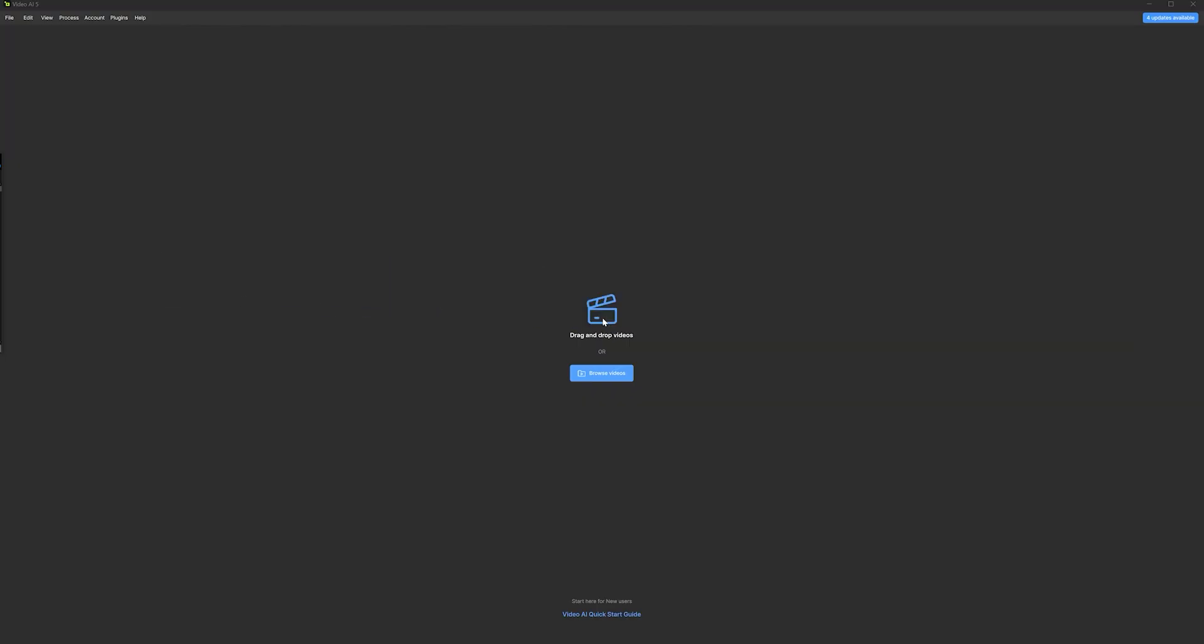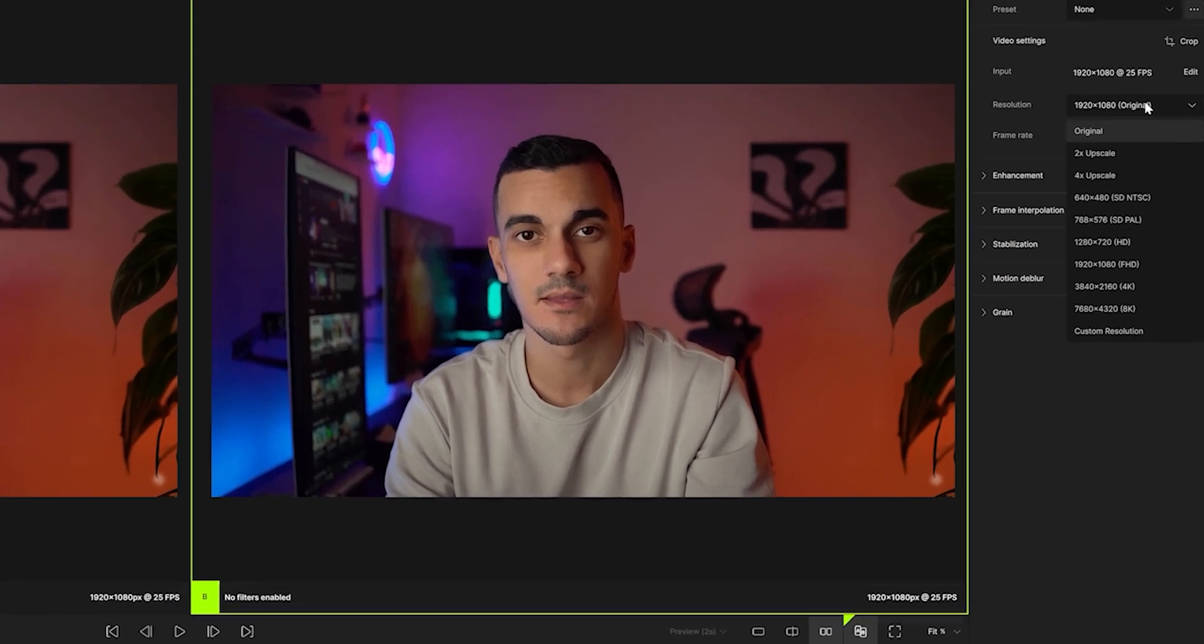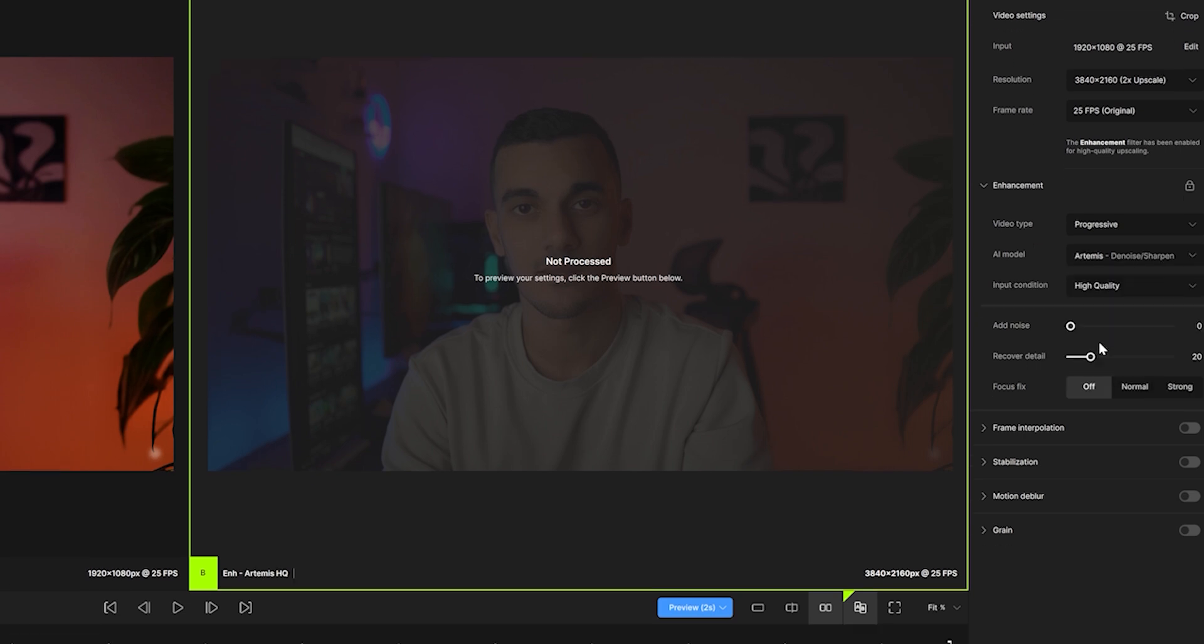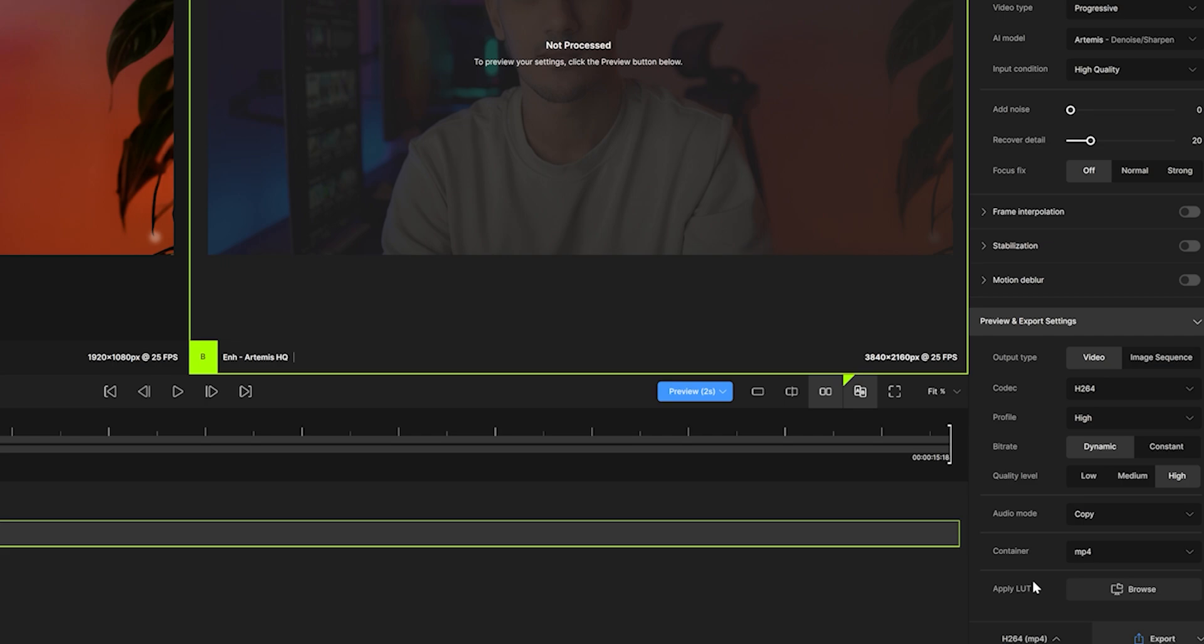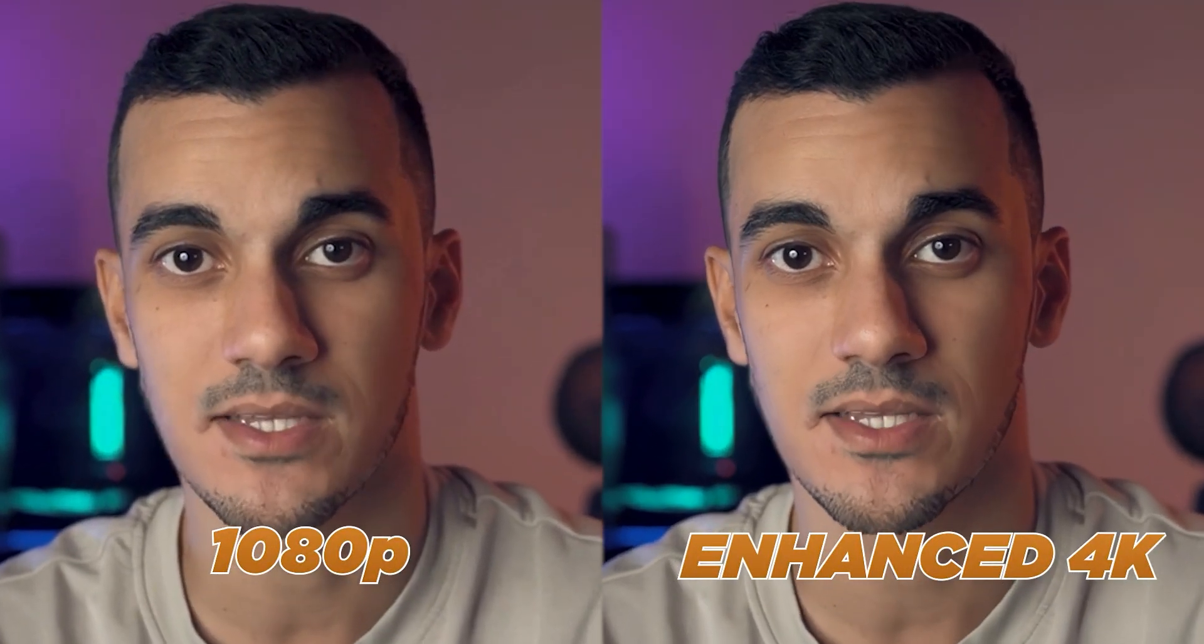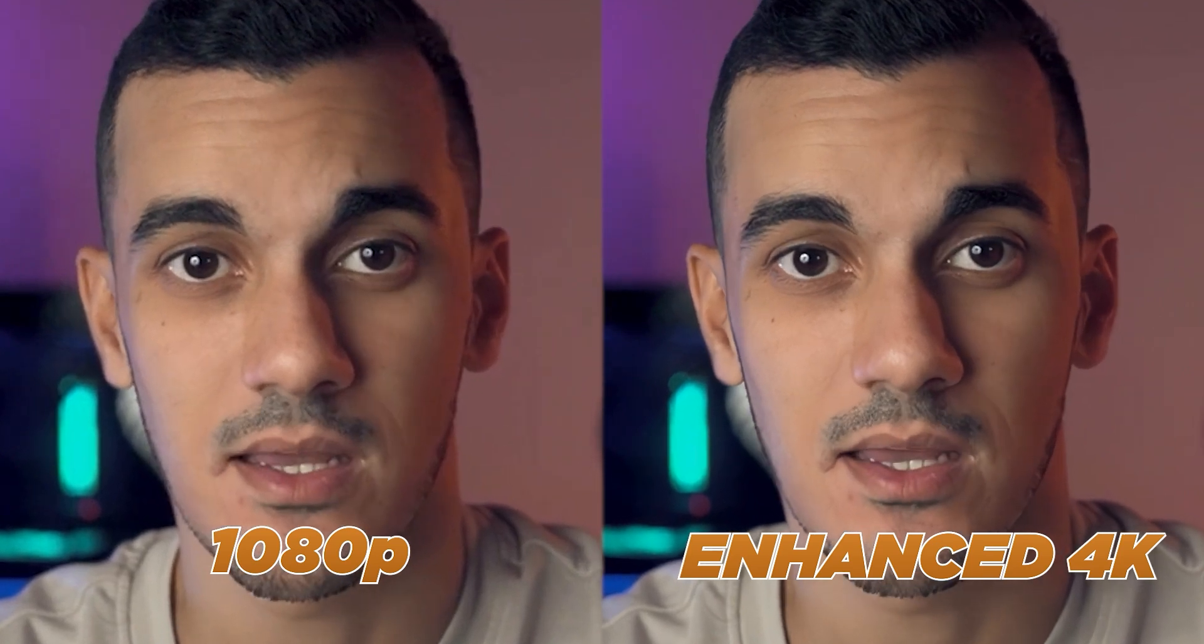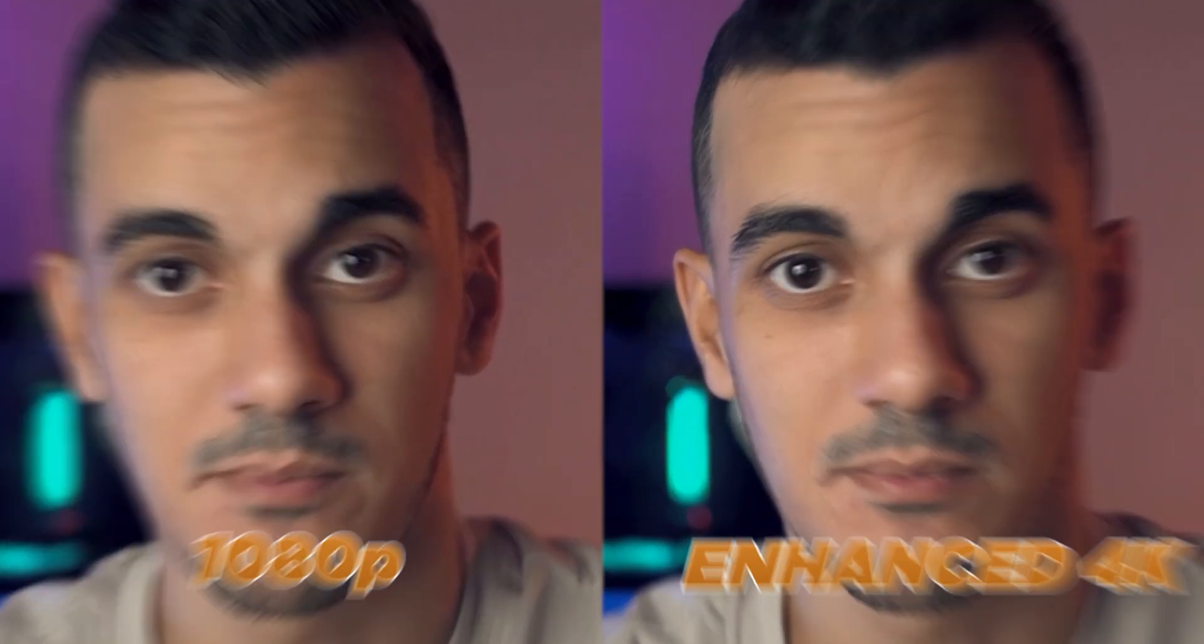Start by importing the footage, then choose an upscaling ratio. Let's go with 4K. Then you need to select an AI model. I usually go with the Artemis model. After that, you can edit the export settings and finally click on Export. By using Topaz Video AI, you will notice a huge improvement in terms of sharpness and overall video quality.